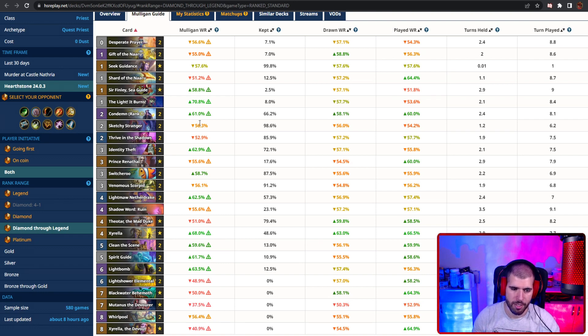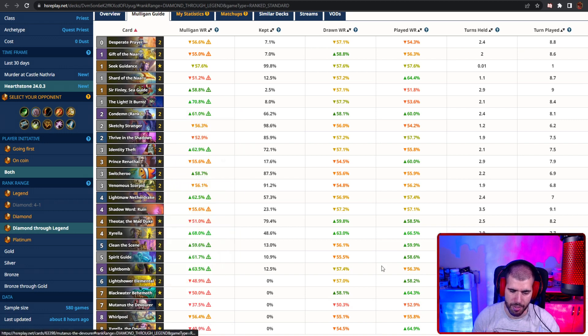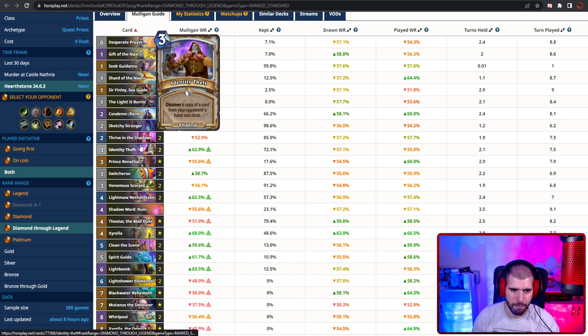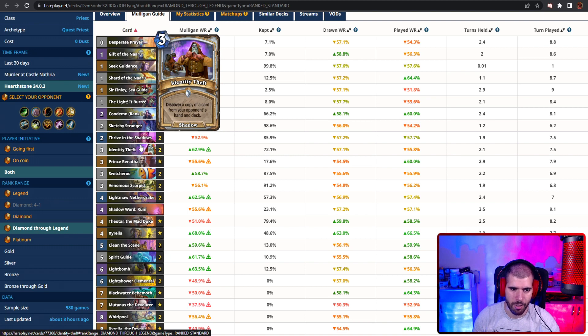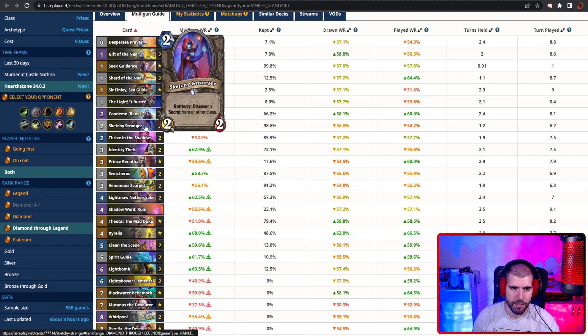And you can just keep on removing everything the opponent throws at you if there's some aggro deck, but you also obviously have your end game plan with the quest reward, and you have a lot of disruption with Theotar as well as mutinous. Identity theft can be pretty good, and it can give you all sorts of good stuff, sketchy stranger helps you curve out easier.